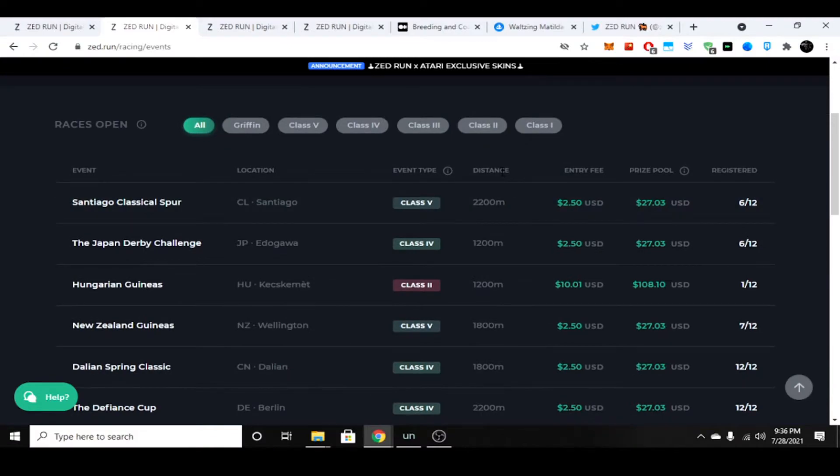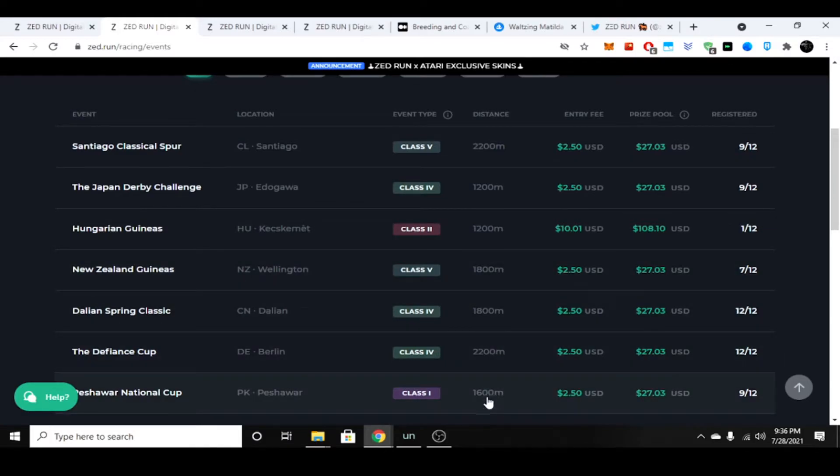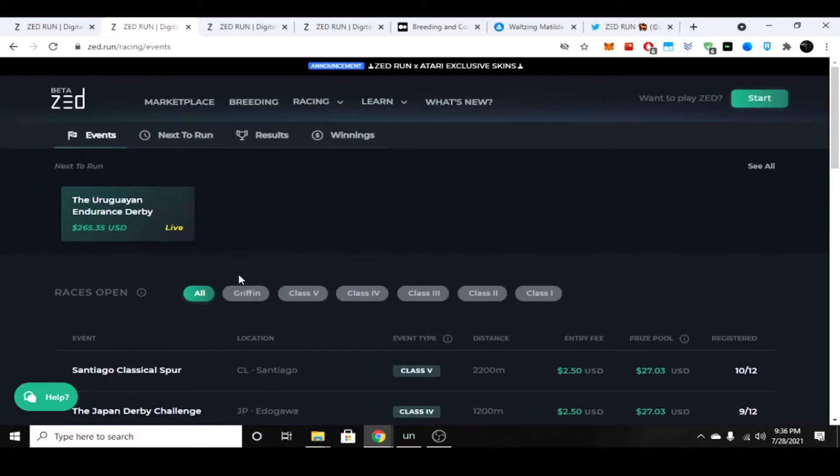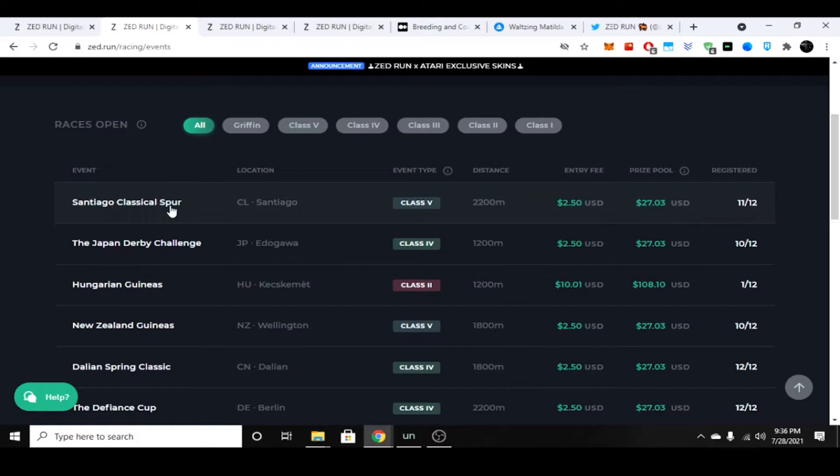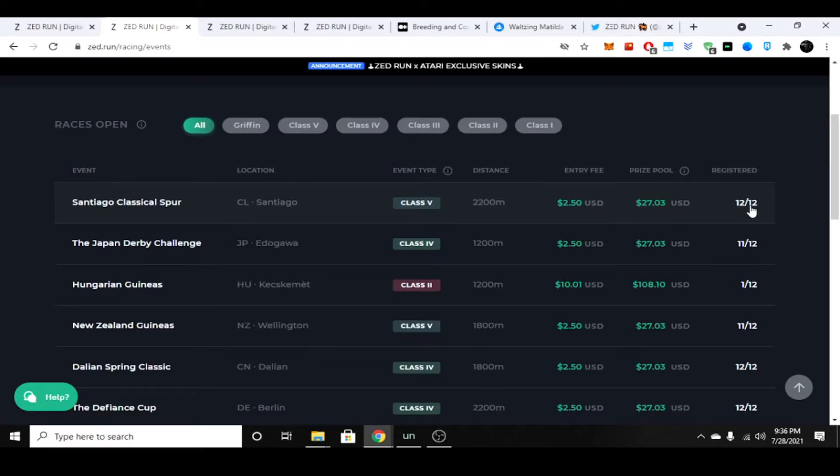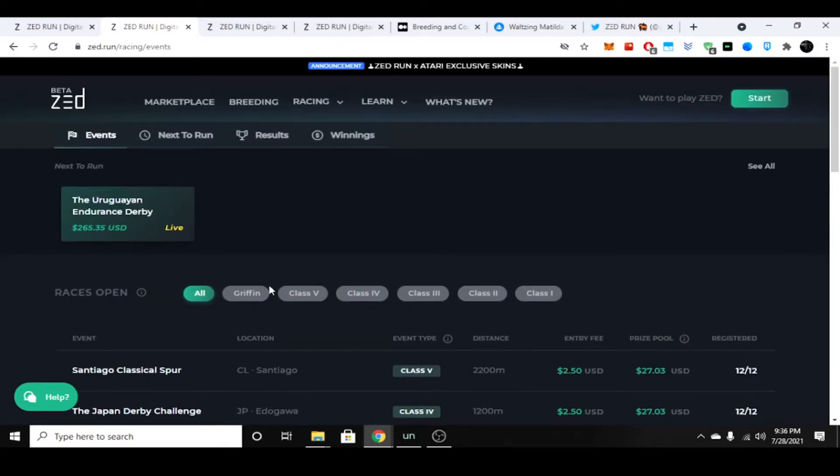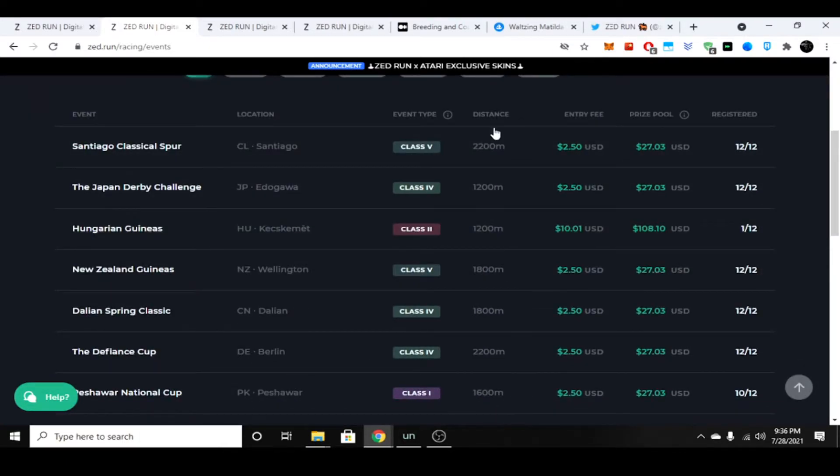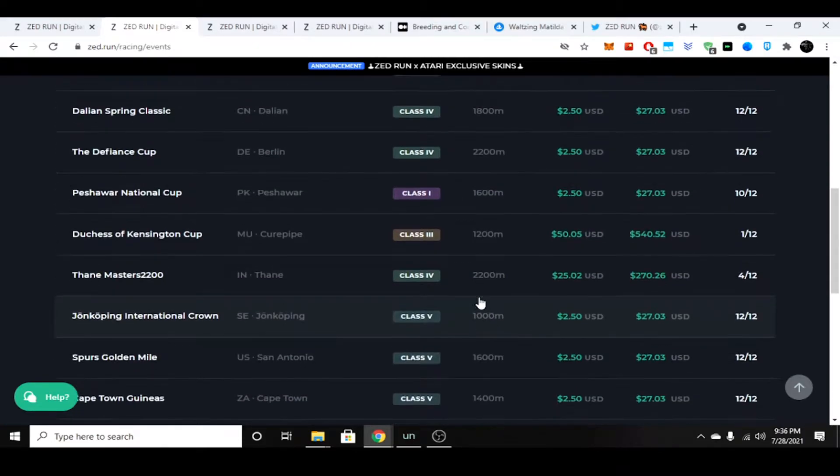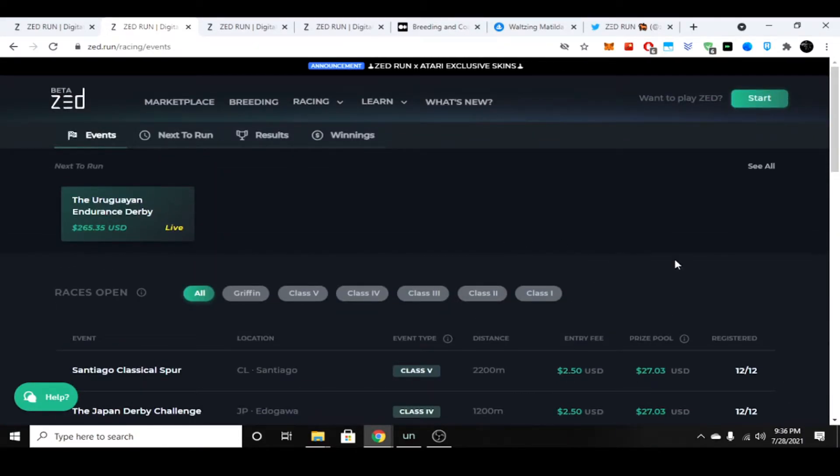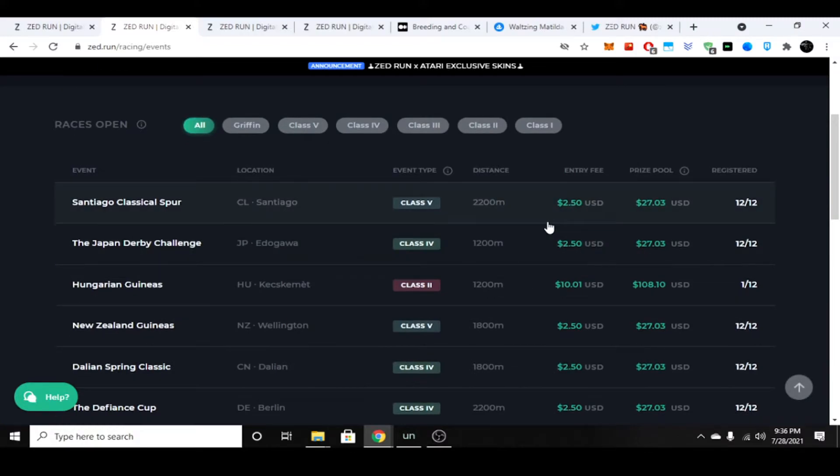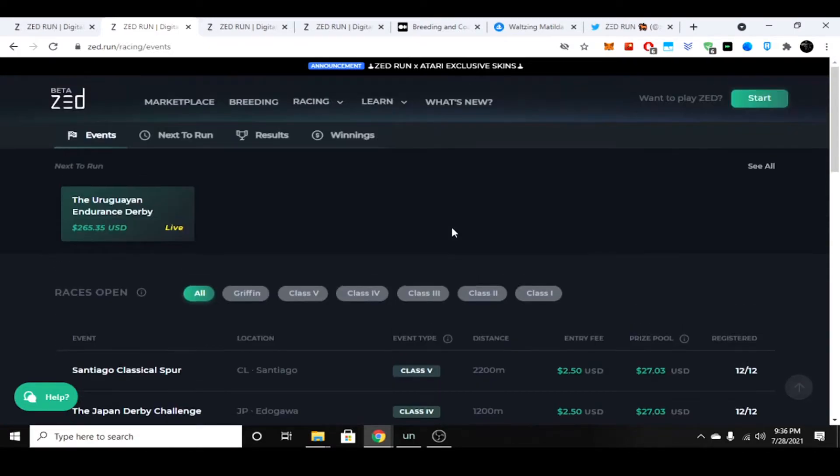You can see here there's distances—some horses are better at long distances, some horses are better at short distances. You also have categories. A horse will start in the Griffin class and work his way up. Usually as you work your way up, the prize pools are more and the entry fee is higher. You can see this race has 12 registered, the prize pool is $27, entry fee is $2.50. The prize pool is split between the three horses that place first, second, and third. There is talk later on that they will have hard soils and soft soil racetracks, so that might have some effect on the horse that races as well. Sounds complicated, but it's really not if you understand what's going on.